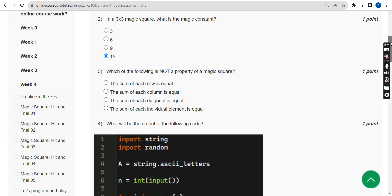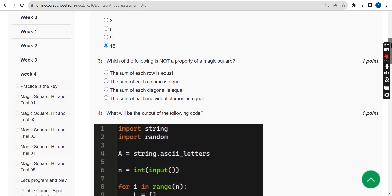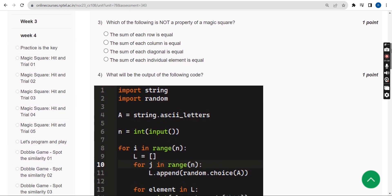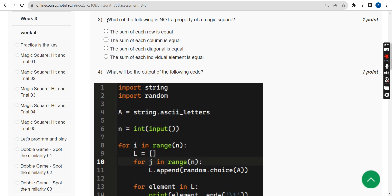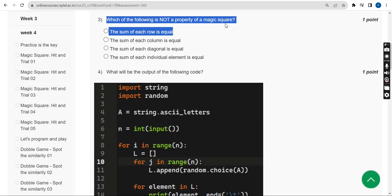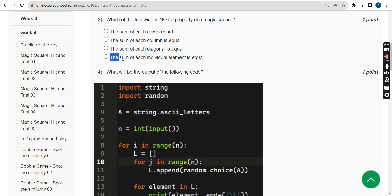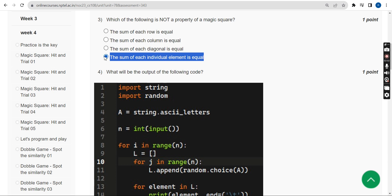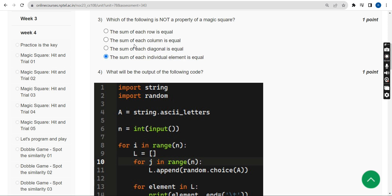Third question: Which of the following is NOT a property of a magic square? The answer is the fourth option — the sum of each individual element is equal.